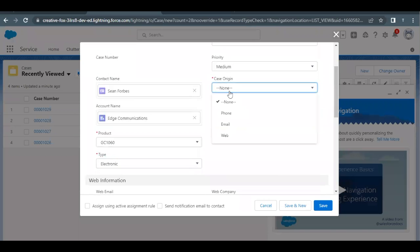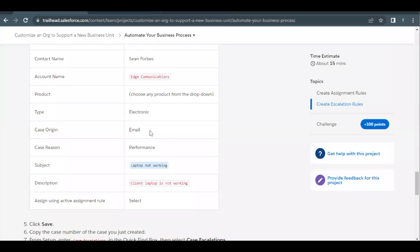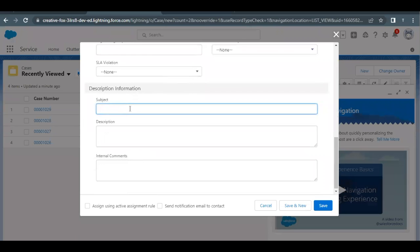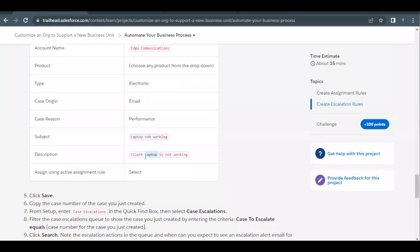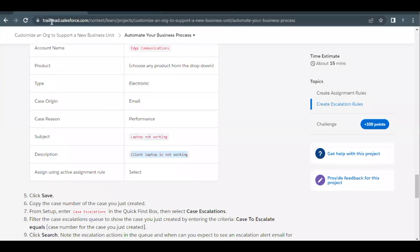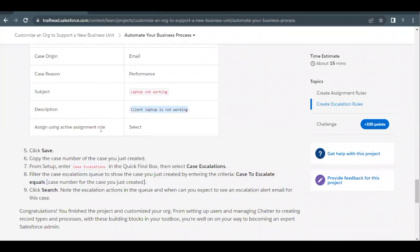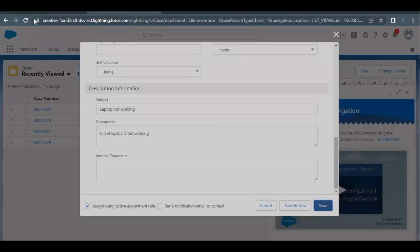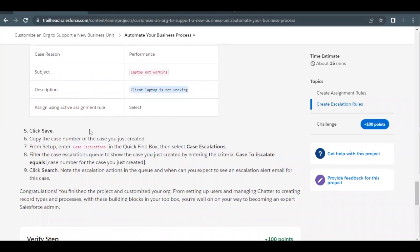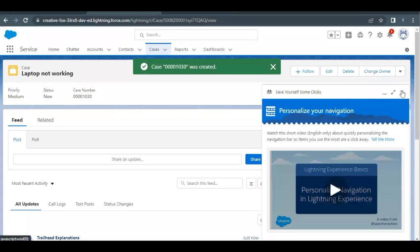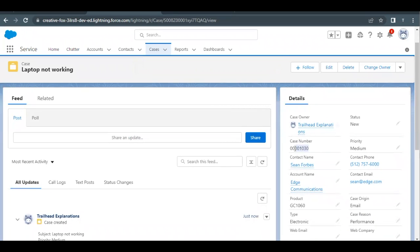Case origin will be Email, case reason will be Performance, and the subject will be 'Laptop Not Working'. Paste the description in the description text area and move the cursor back to the first line using backspace. Select the 'Assign using active assignment rule' checkbox, then click Save.